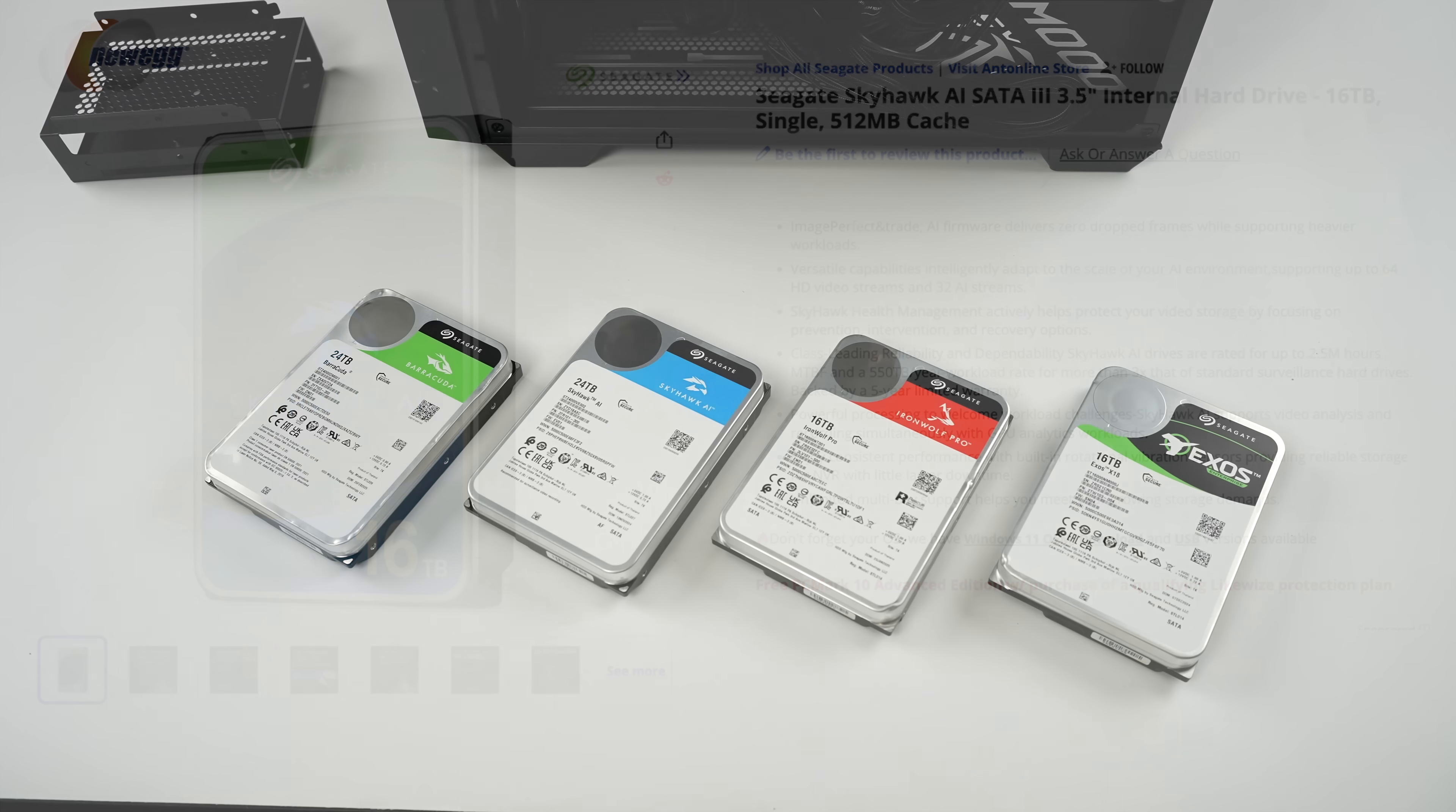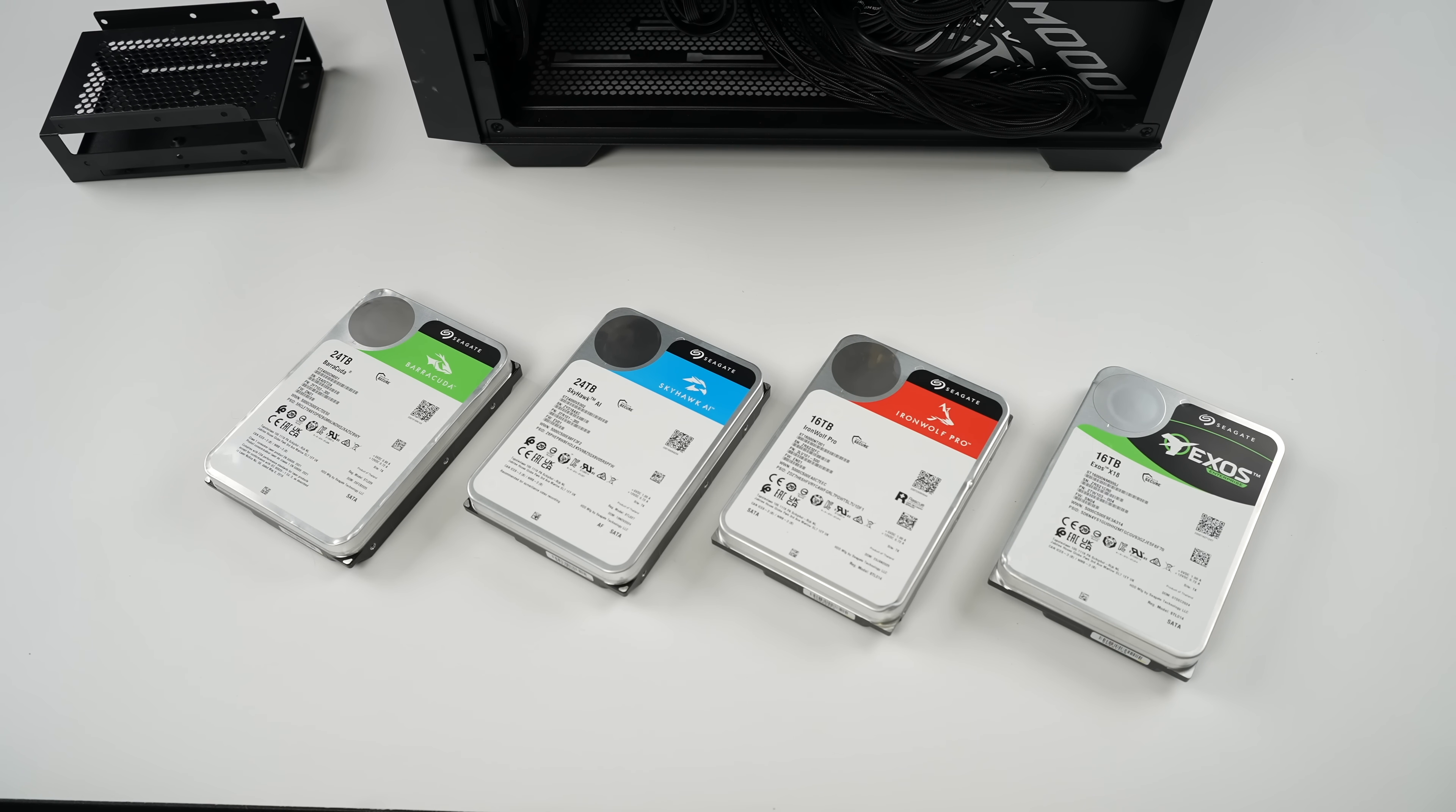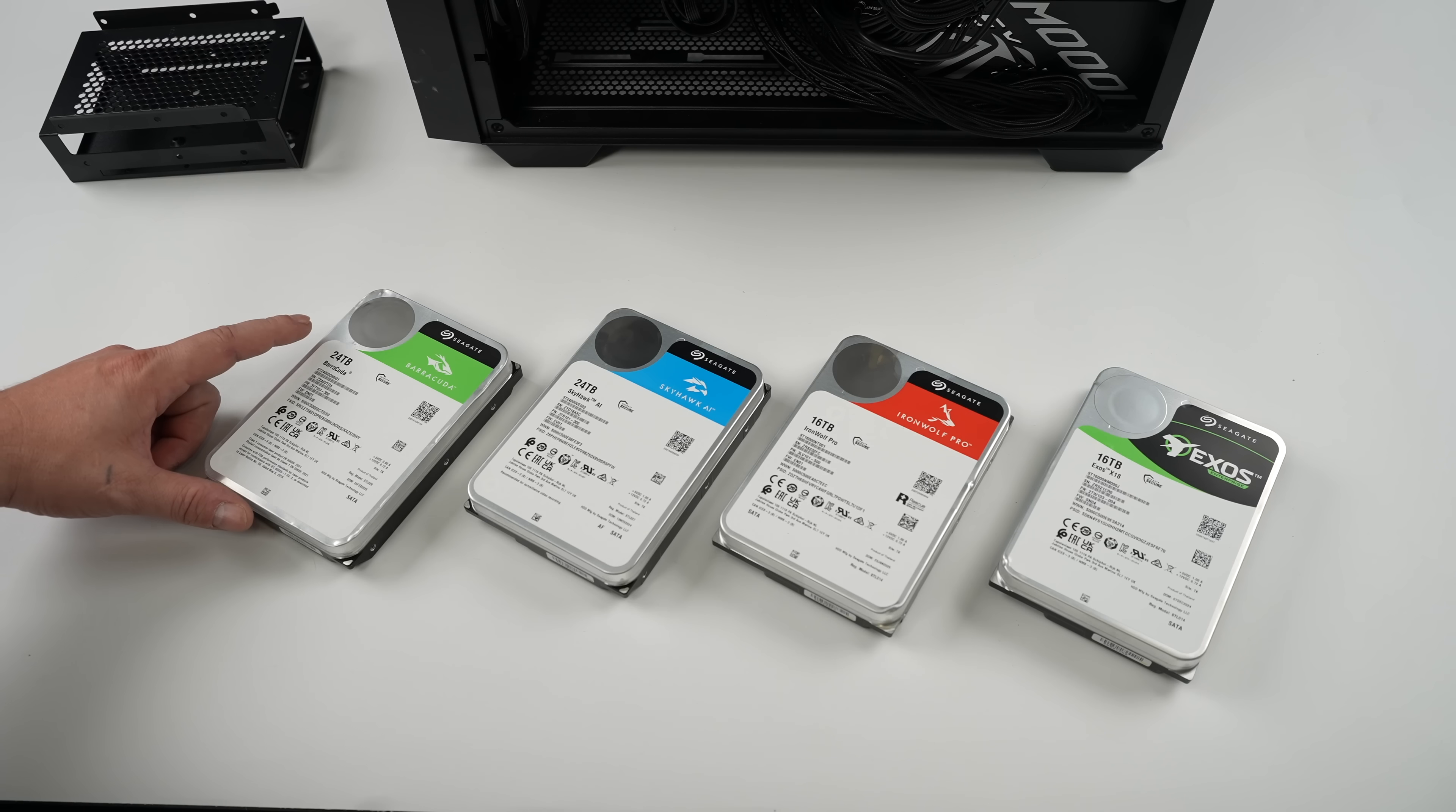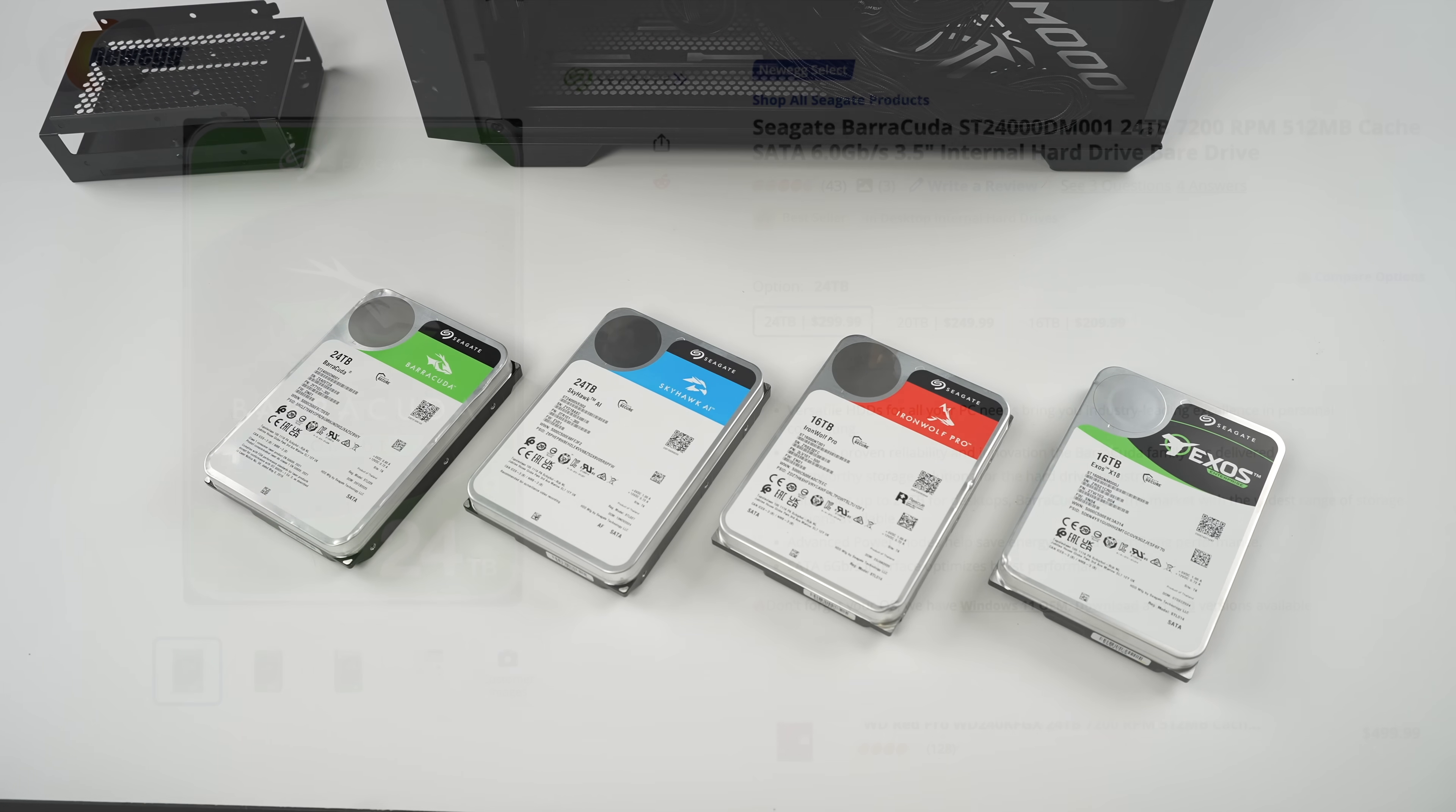And the final one we have here is the good old Barracuda. This is a 24 terabyte drive. This is what I would use in my gaming PC for supplemental storage. This is going to store all of my Steam games, my Epic games, Microsoft games, and I've got a big library. So I do need a ton of storage here.